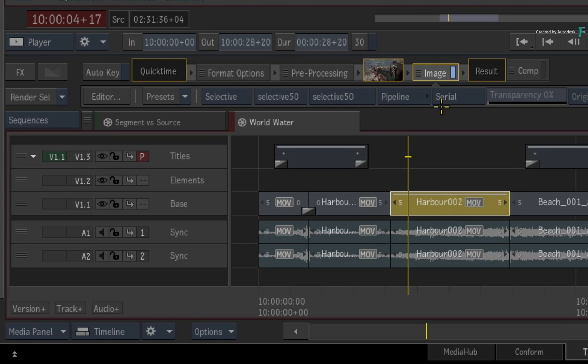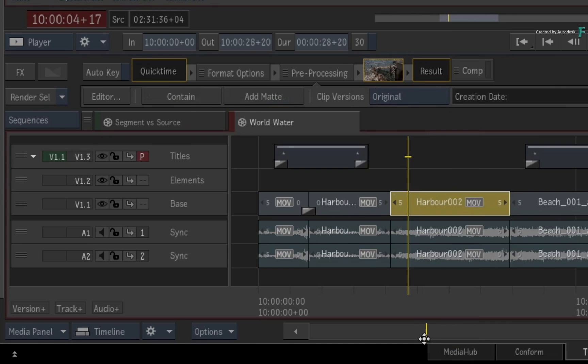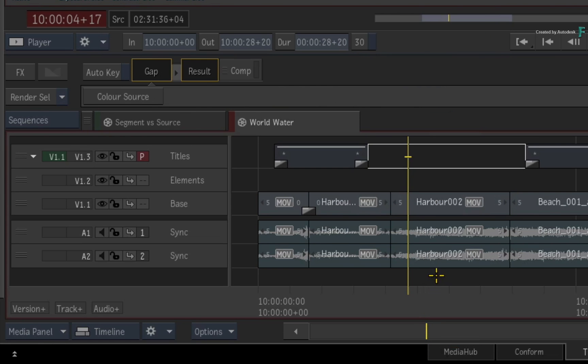But as I mentioned earlier, there are some cases where you'd like to keep any Timeline FX, grading or VFX, separate from the actual edit. So delete the Timeline FX and let's start again.